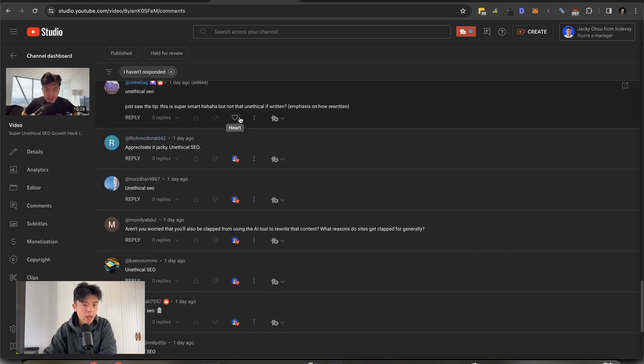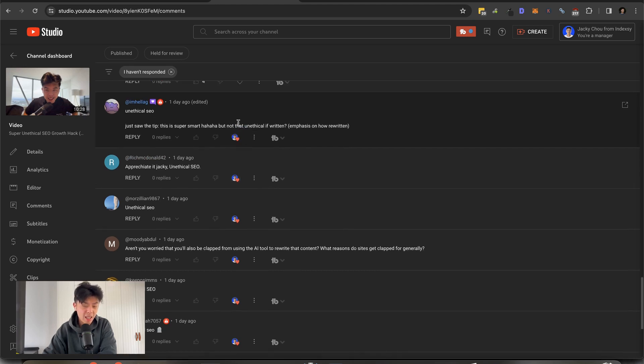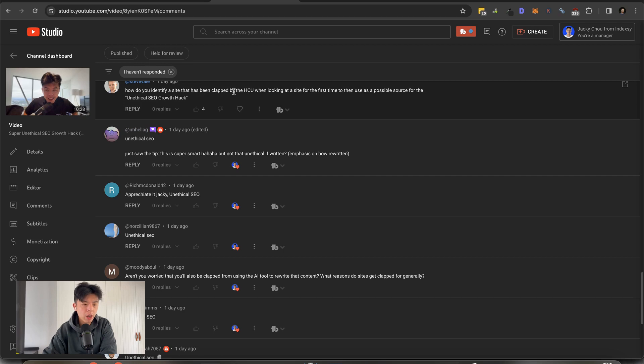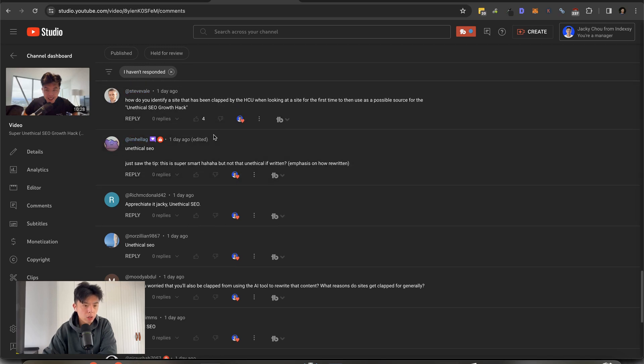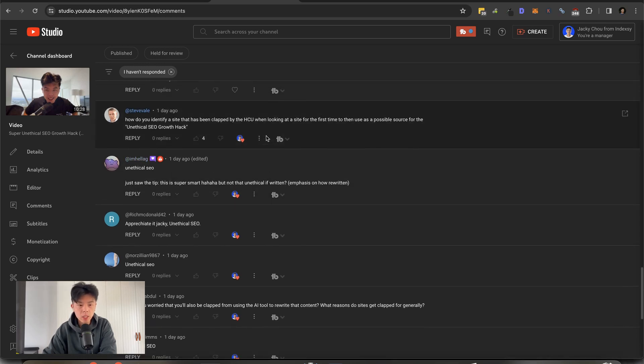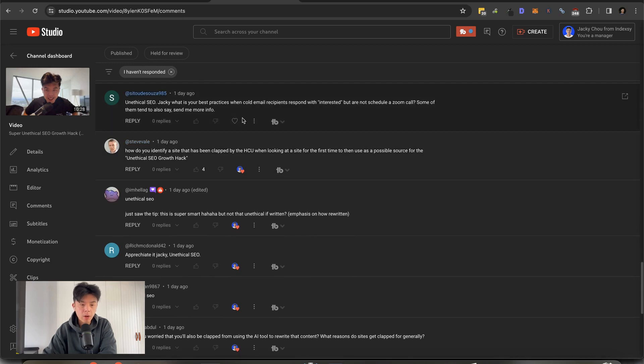Let me know if it doesn't. Thank you for the comments, guys. Just saw the tip. This is super smart, but not that unethical. If written, emphasis on how it's rewritten. If it's AI, some may say you're stealing content, but whatever. How do you identify a site that has been clapped by HCU when looking at a site for the first time to then use as a possible source for the unethical SEO? Good question, Steve.